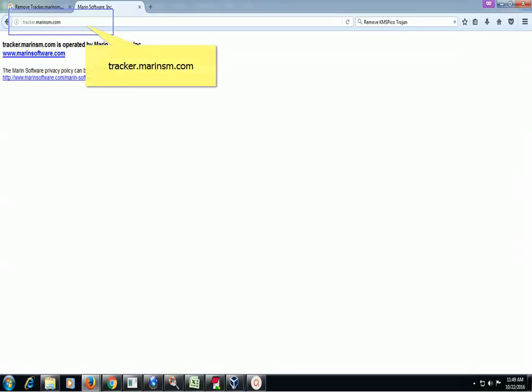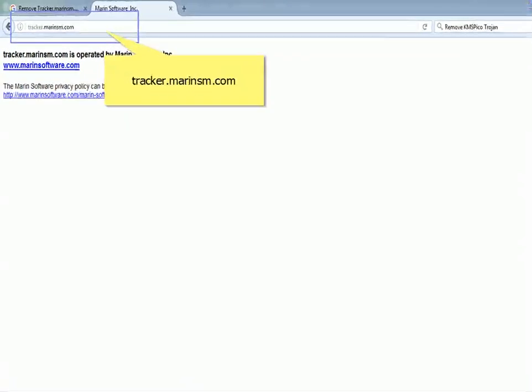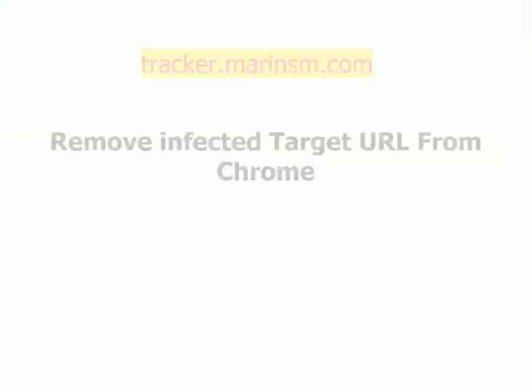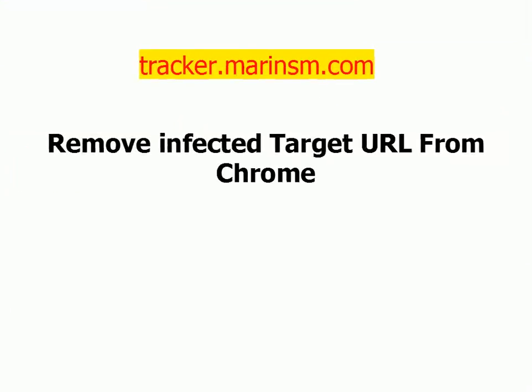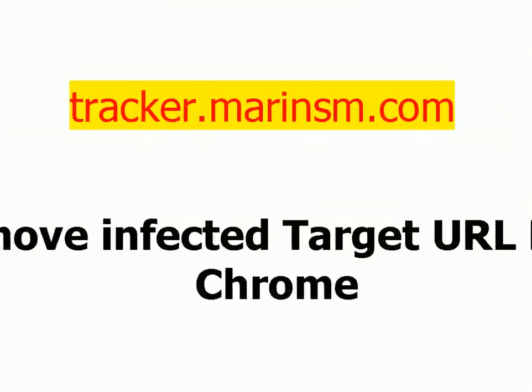Remove tracker.marinsome.com. Remove infected target URL from Chrome.